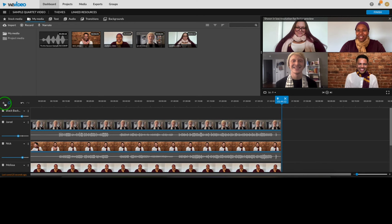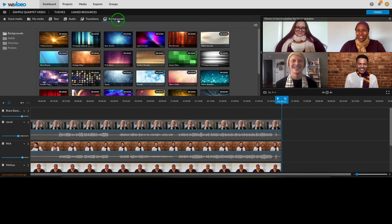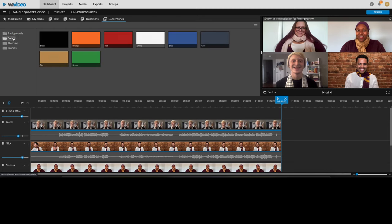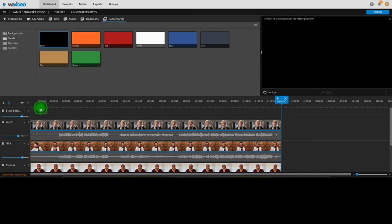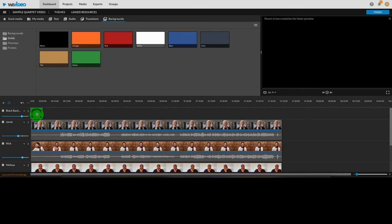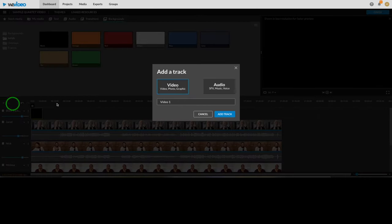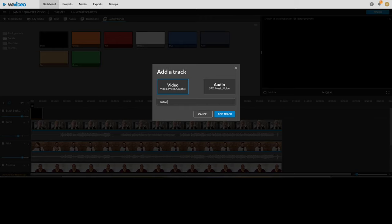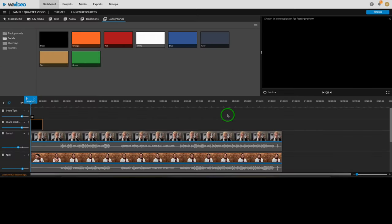Then up here in the media area, click backgrounds. Then click solids. And I'll click and drag this black one down onto my new track. Now I'm going to add another video track which we'll use to add our text. So I'll click this plus sign. Click video. I'm going to call this one intro text. Then back up here in the media area, click text.